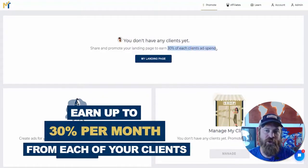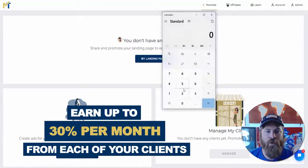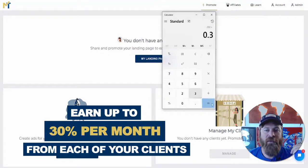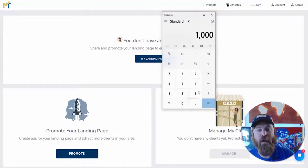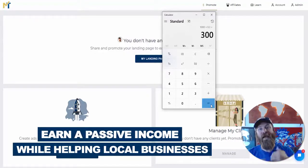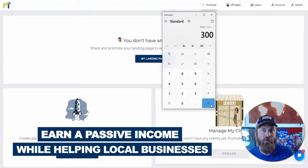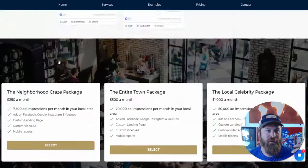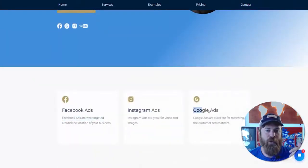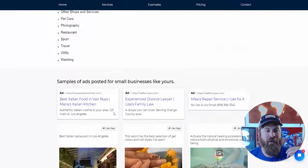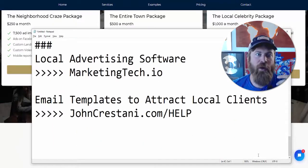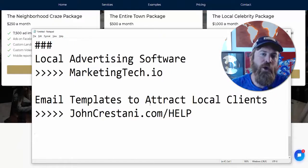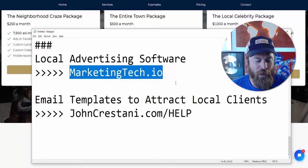As an agent you get a commission helping local businesses hear about our marketing software. You will earn 30% of each client's ad spend. If you sign up a client for $250 per month, you will get $75 of passive income per month. If you sign up a business for $1,000 a month, you end up getting $300 passive income per month. We do the marketing setup for you for local businesses — on Facebook, Instagram, and Google Ads automatically — with a video ad created automatically and a guaranteed number of impressions. Sign up at MarketingTech.io.